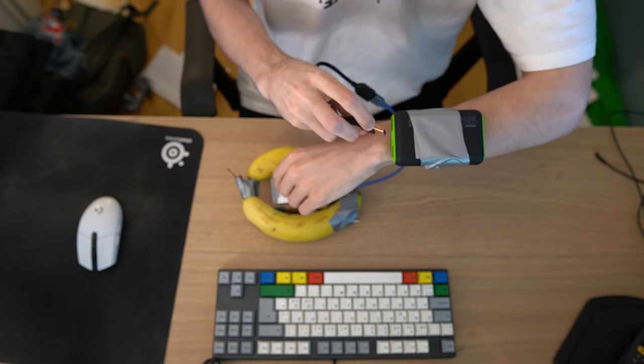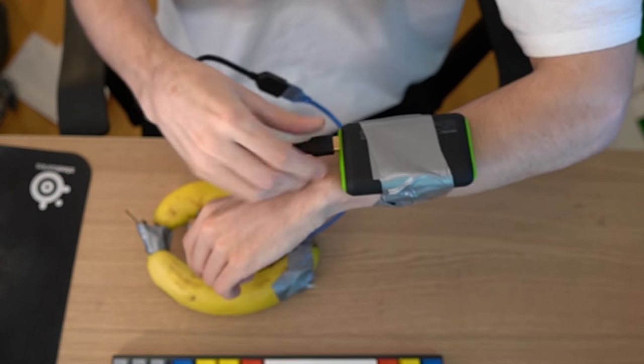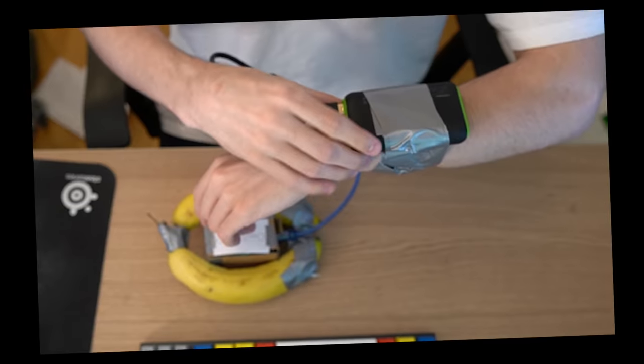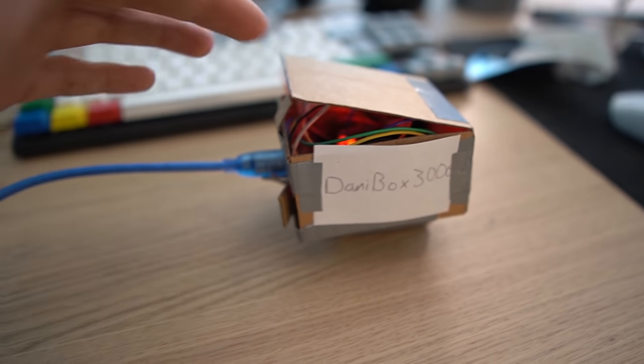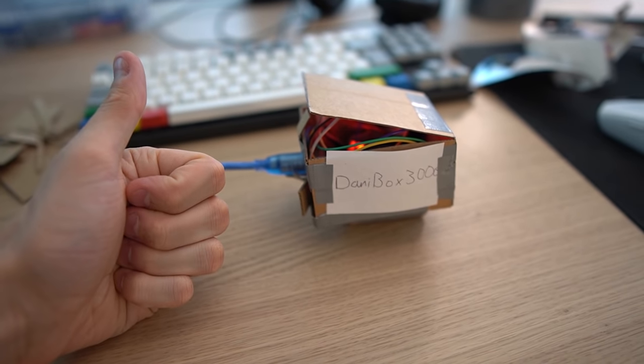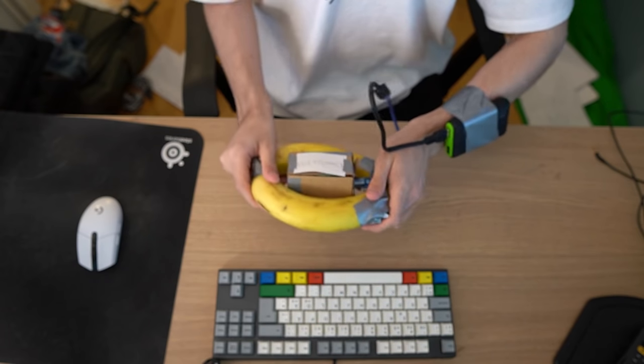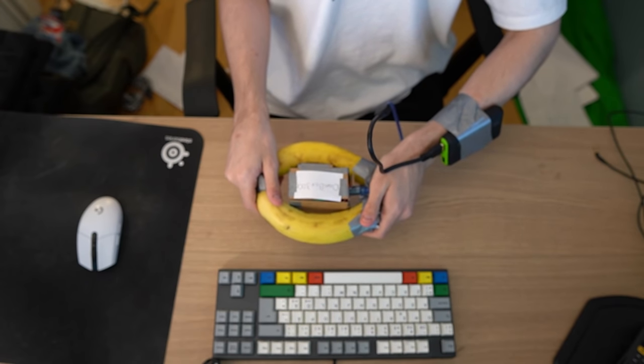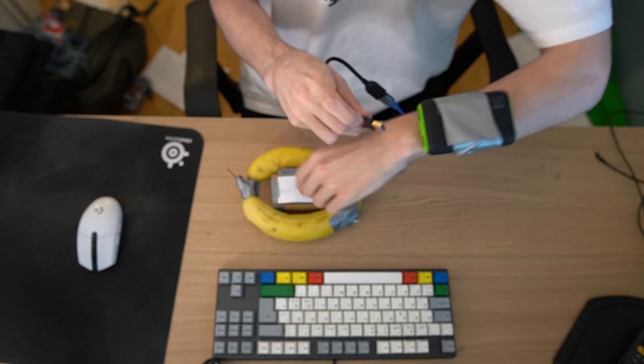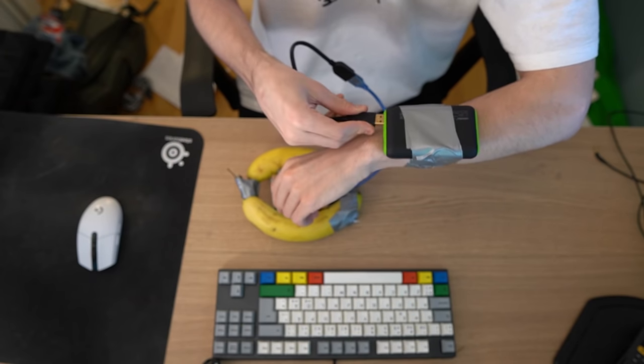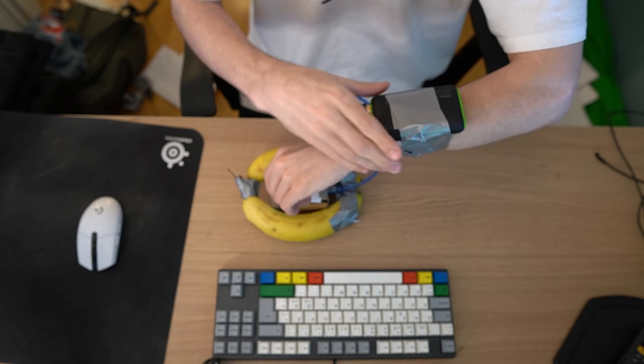Look at this dude. Iron Man looking ass. What are you doing? What is that? Now we just hook the Danny Box up to anything we want, which is what makes it so great. And there we have the banana controller. Just plug it into your Iron Man arm and you're good to go.